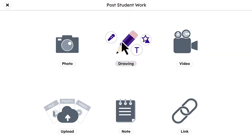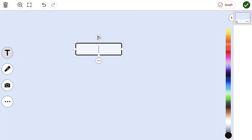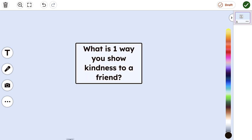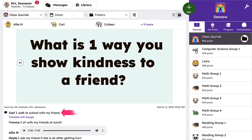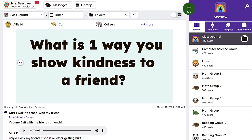Teachers can also use the green add button to post discussion questions that invite student responses to the class journal. Posting a character-building or content-specific question in the Seesaw journal and tagging your entire class allows students to use both written and audio comments to share their ideas. This not only opens up an opportunity for discussion among students, but it also provides a safe environment for students who are less likely to speak up and contribute to a live discussion during class.